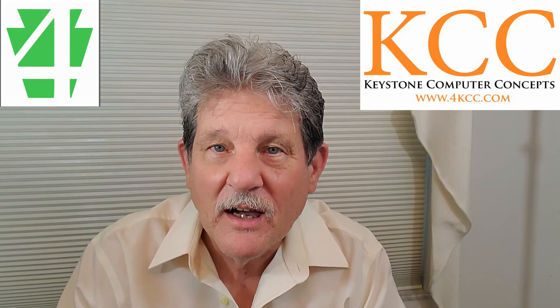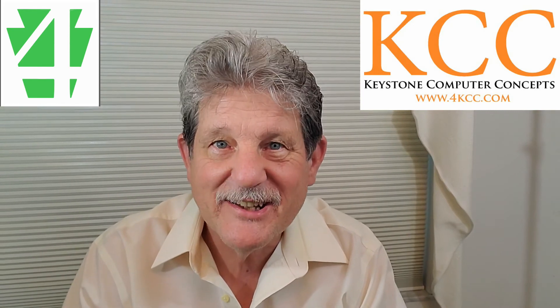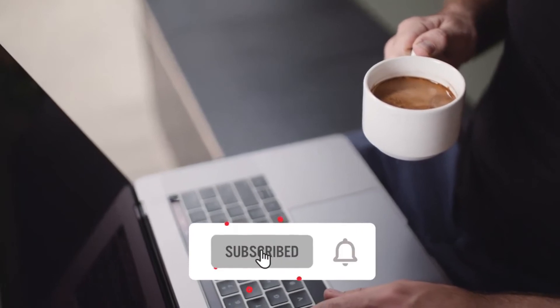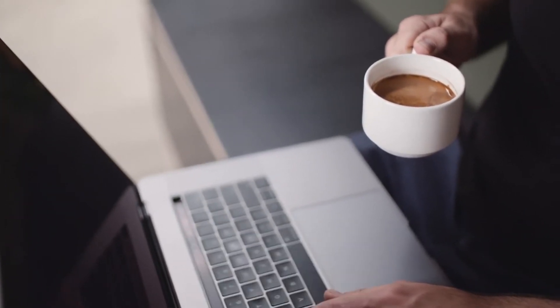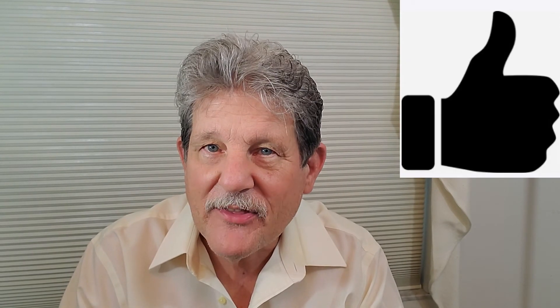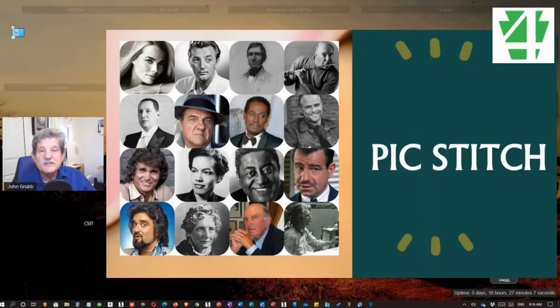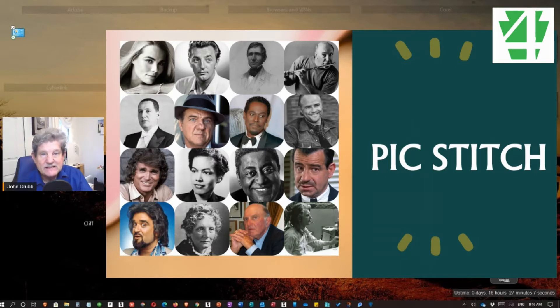Hi, thanks for coming to see our video. I'm John Grubb from 4kcc.com. In this video we're going to look at the PickStitch app. If this is your first time here, don't forget to hit the subscribe button and the notification bell. If you've been here before, thanks for coming back. When I first posted this picture on Instagram and Facebook, a lot of people asked how I got all those pictures in one picture with nice rounded edges. I told them I use the app PickStitch, and that's what today's video is all about.